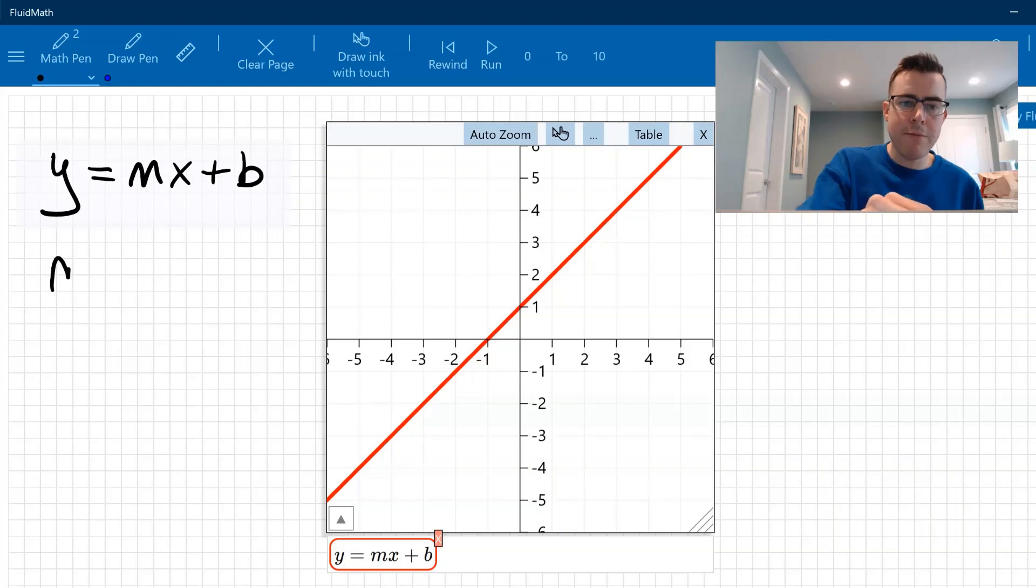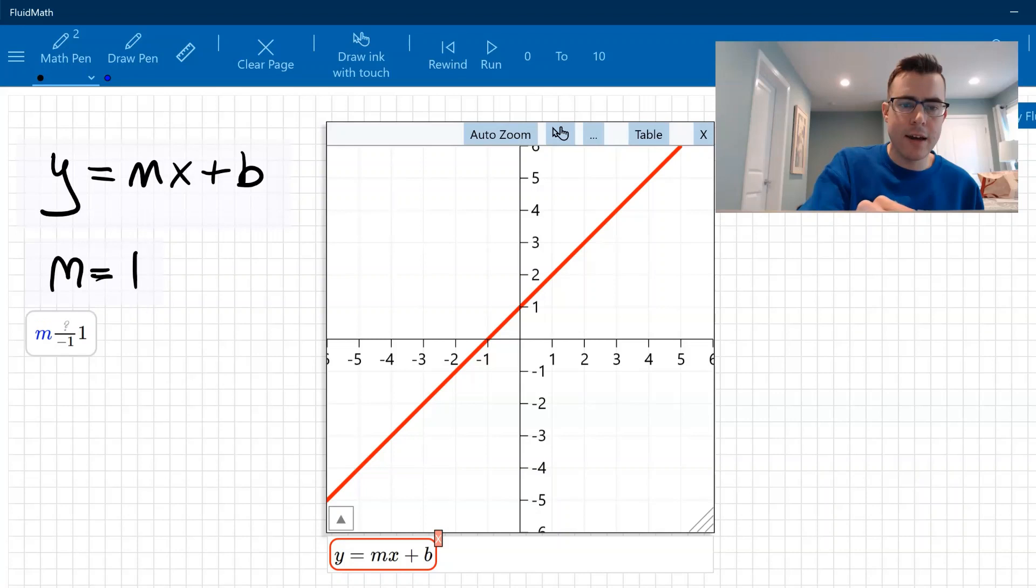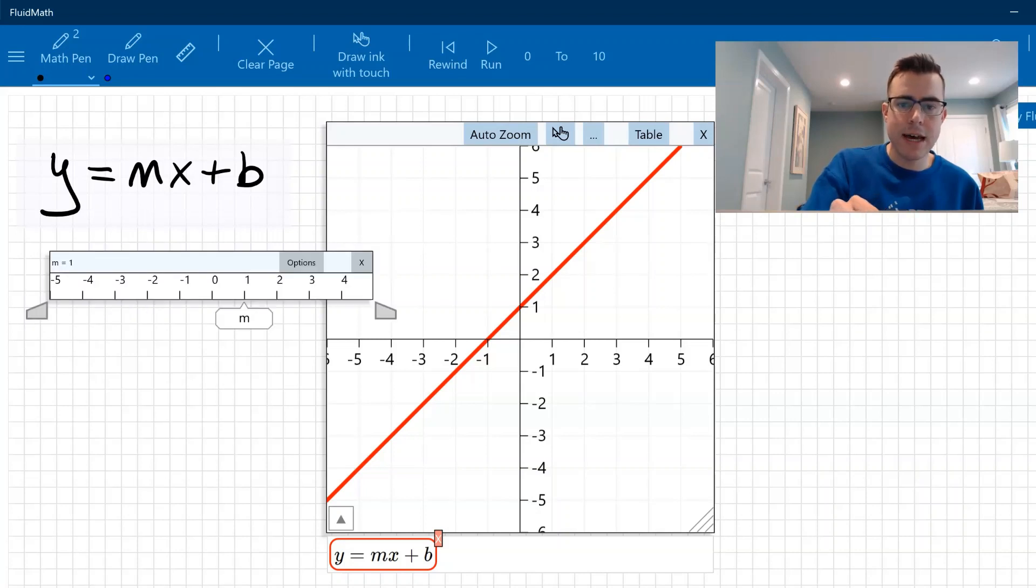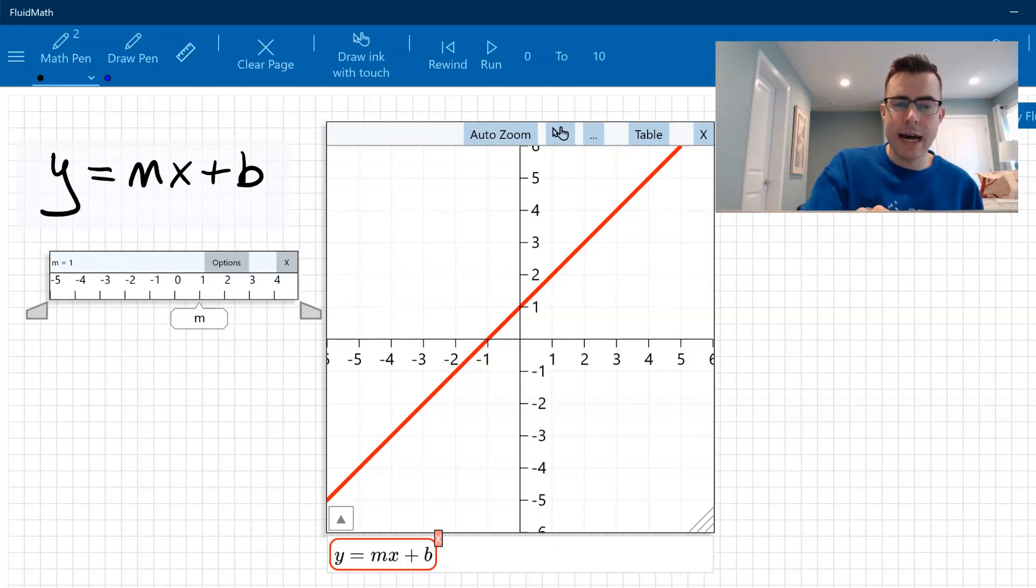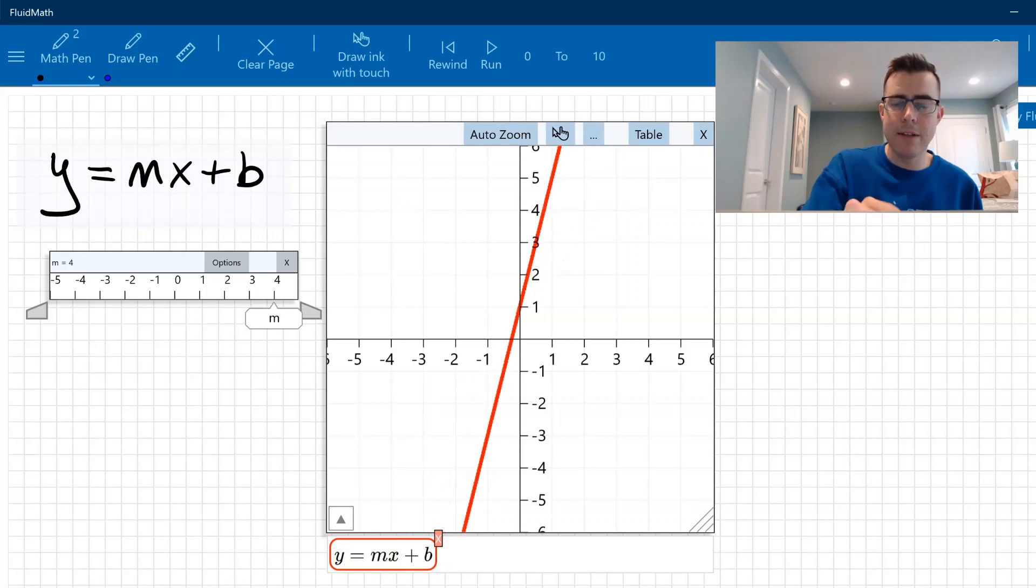So if I want to change that m value, I could say, okay, let's let m equal one here, and I'm going to change that by dragging this down so it becomes a slider. And now I can adjust this, so as I affect my m value here, you could see what happens to that line.